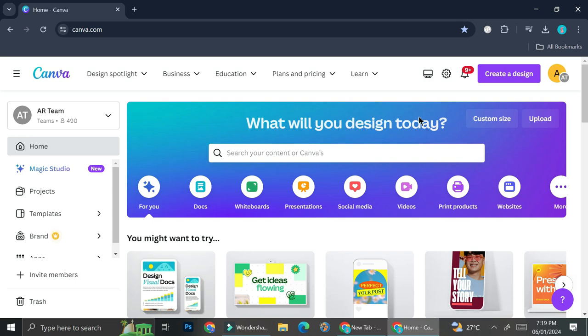I am going to be using Canva Pro account but you can totally just use a Canva free account because the most important step on creating a flipbook is going to be the ending step and I'm going to show you later on in the video.